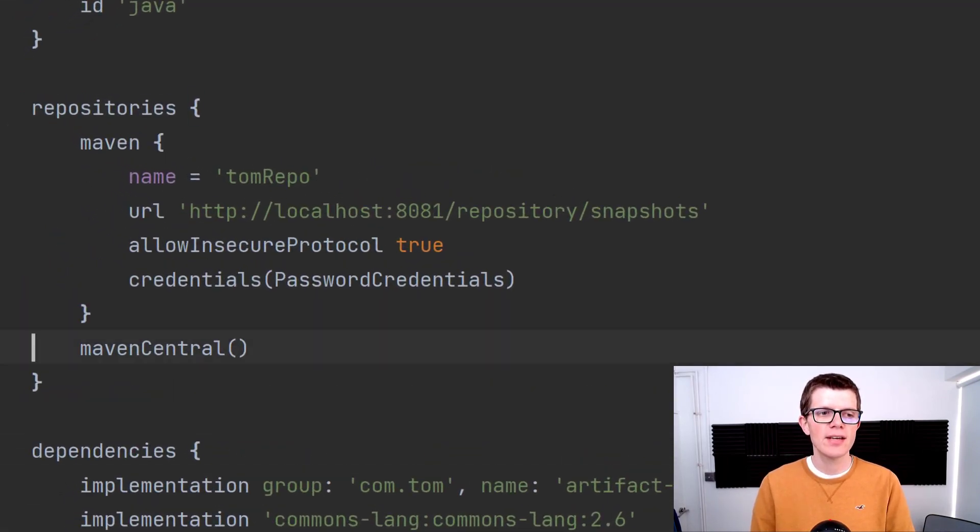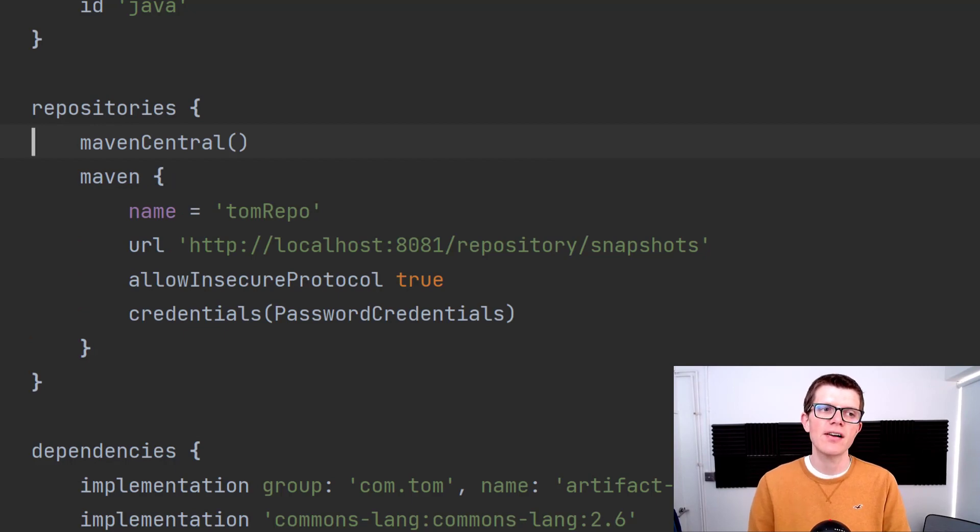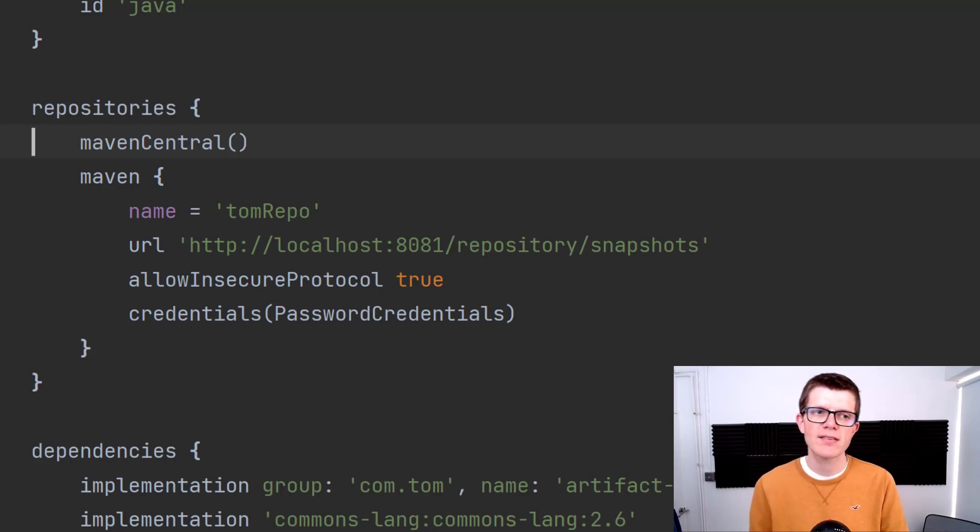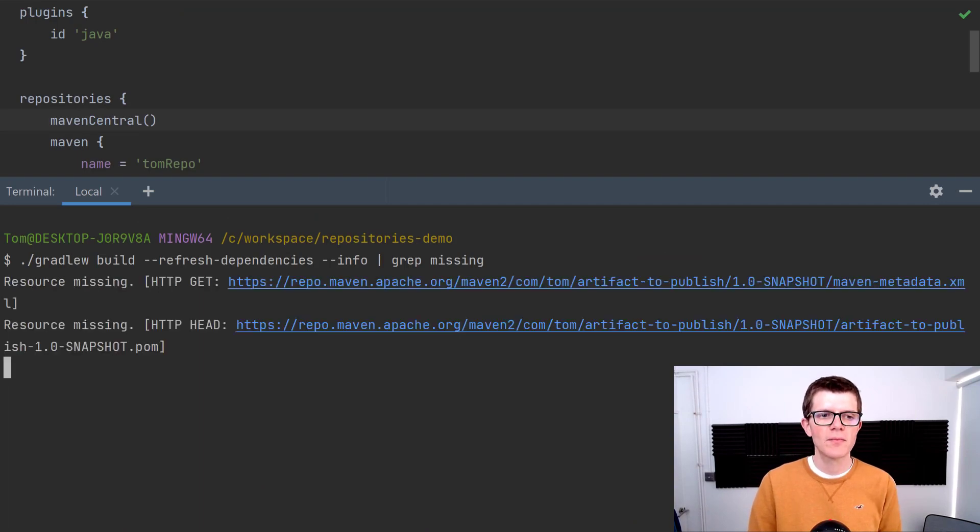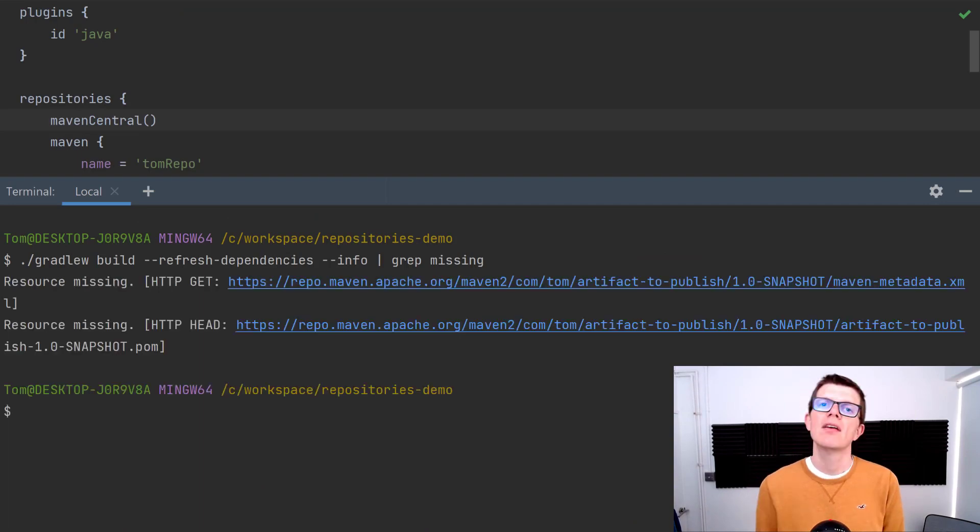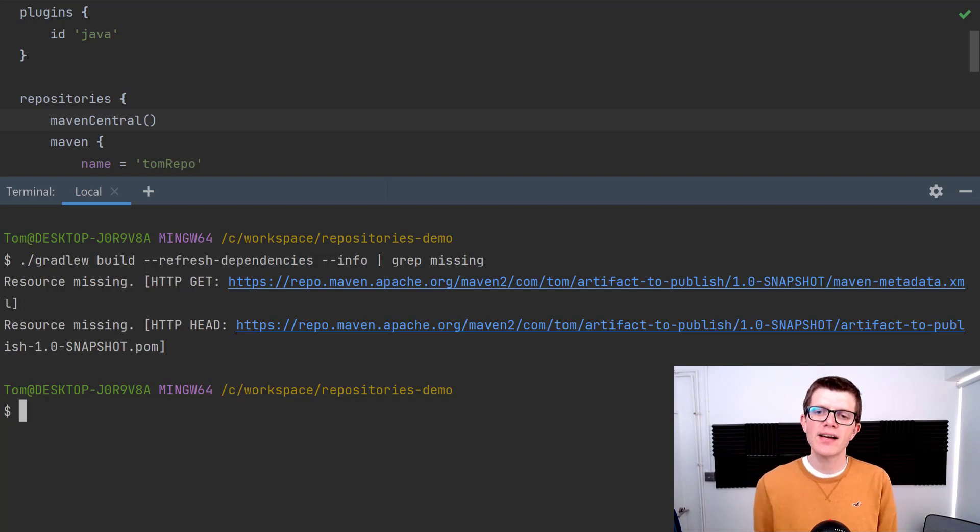So all we need to do is move the Maven Central declaration to the start and it's going to make all these requests to Maven Central. So if we run the same build again...